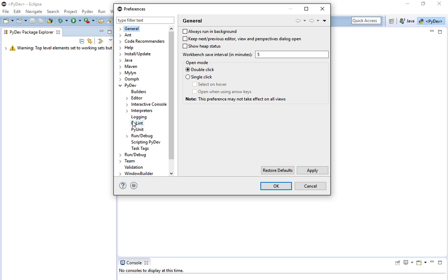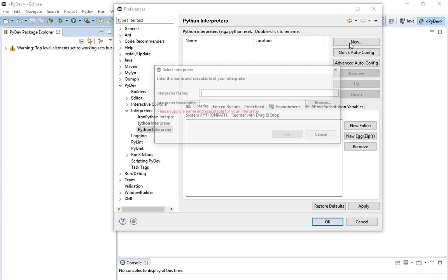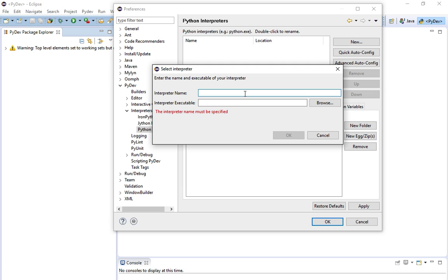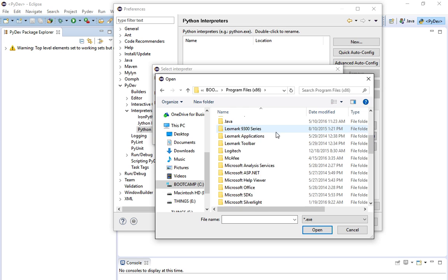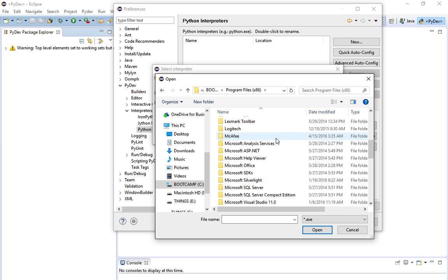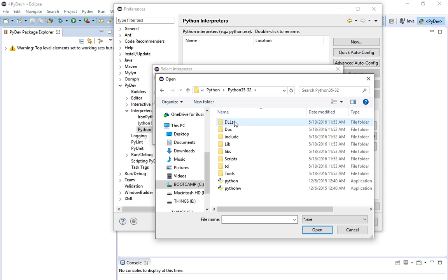Go to PyDev, then Interpreters, then Python Interpreter and open it up. We're going to create a new one — the interpreter name I'm going to call Python 3.5 because I just installed this. We're going to browse Program Files. This is why it's important to put your Python folder in the Program Files x86 folder so you can find it again. Navigate to Python, then Python35, and click on your Python executable file.